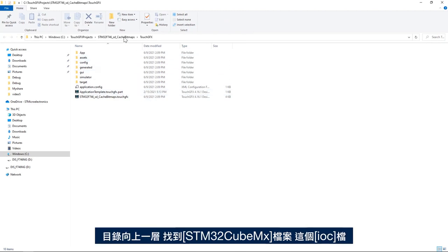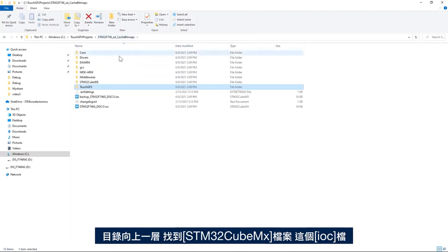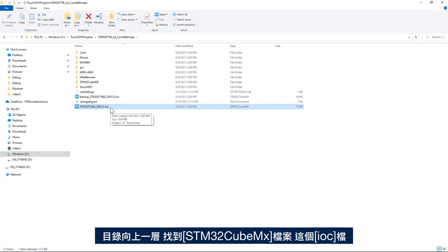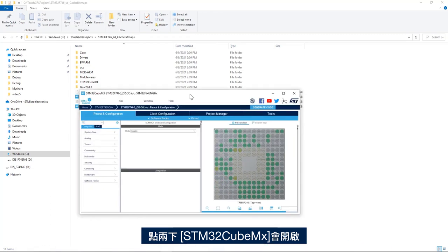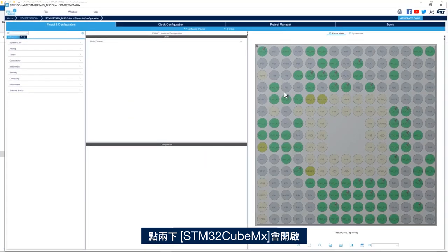I go up by one level here and I find my STM32CubeMX file, this IUC file. I'll double click on it. Here I have my STM32CubeMX file open.